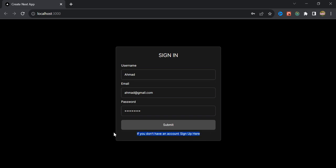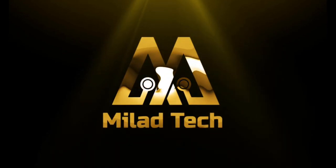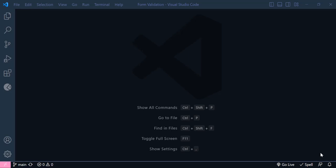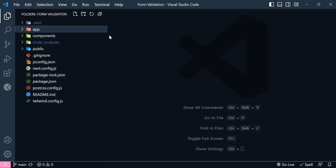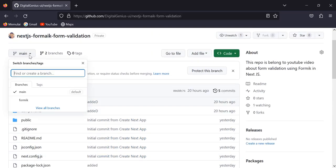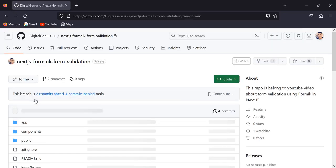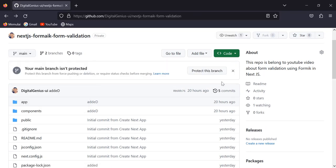Alright, now let's get started. I am inside my VS Code — I have already generated this Next.js application and prepared the UI of this project. You can clone this project from my GitHub; I will leave the link in the description. We have two branches: the first one is main, which is the prepared UI, and the second one is formik, which is the complete project.